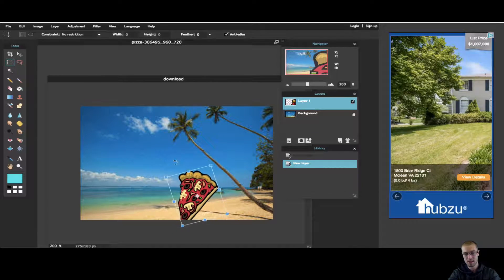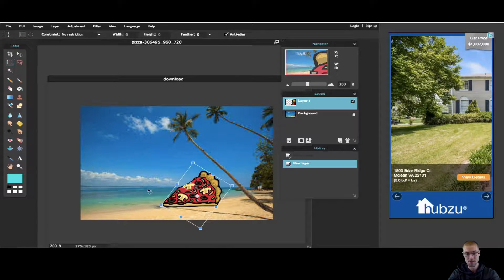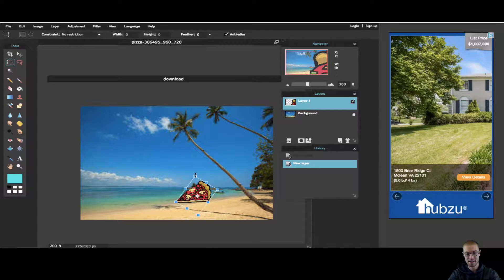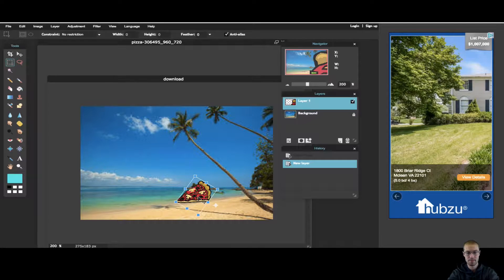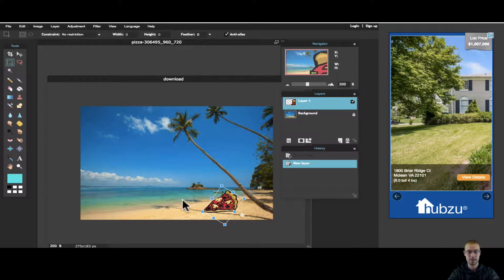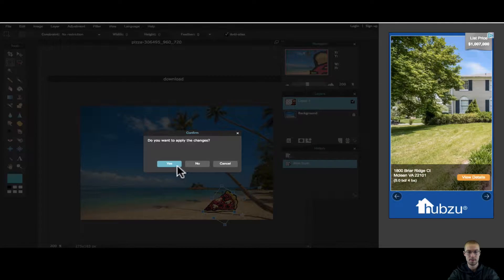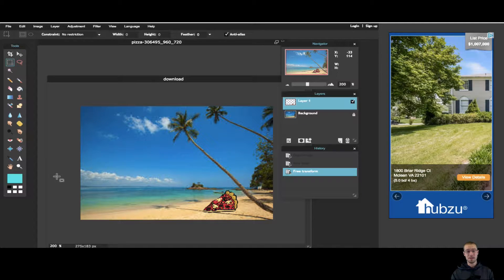And I can rotate it to make it look a little more realistic, like the pizza is just resting there getting a suntan. Awesome. So there we go. Apply the changes. Yes. Now I have pizza on the beach.